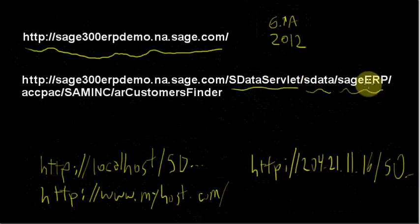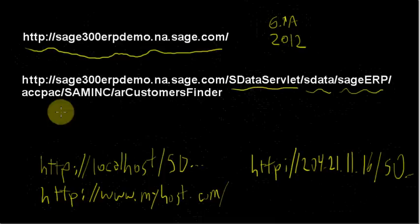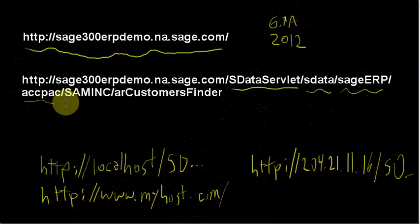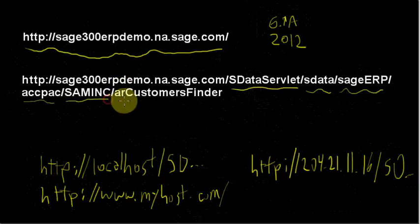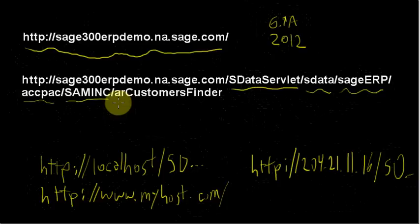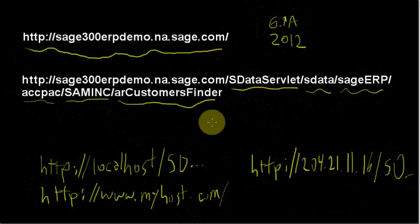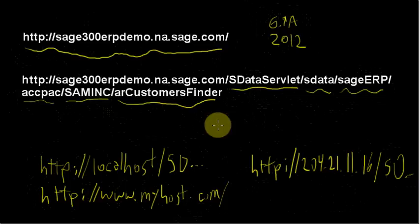Basically, it's sDataServlet, which just guarantees it goes to the right application, then it's sData/sageERP, which in a way isn't really being used too much. ACPAC is the contract, and we'll talk about contracts in a future video. SAMINC is the company name. If you use Sage 300 at all, you know that the sample data that comes with it is either SAM Limited or SAM Inc. arCustomersFinder then is an sData resource that we have to get the list of customers.